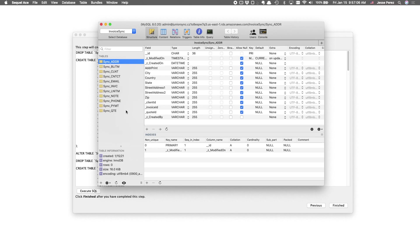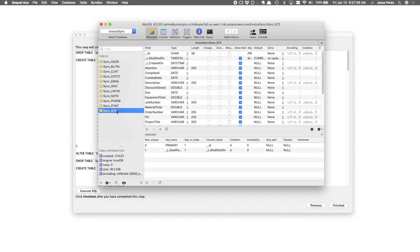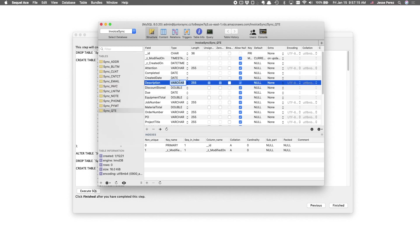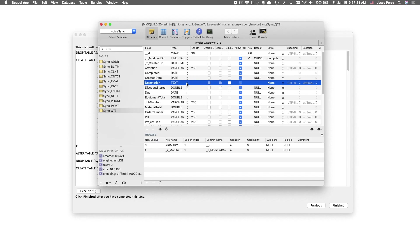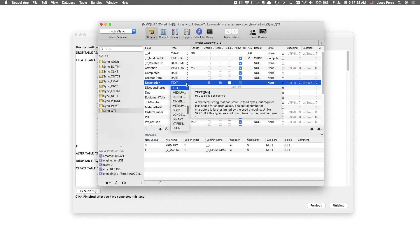For example, I find description fields often tend to exceed the 255 character limit. So, I'll proactively change this varchar to a text field.